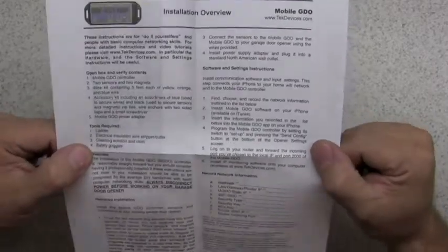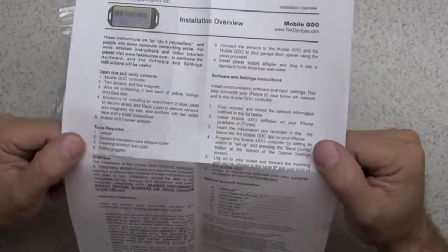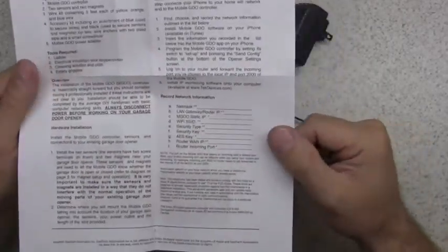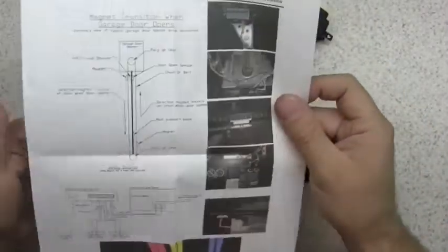It gives you the key information that you're going to need to set up your network and gives you the basic procedures of how to hook up the mobile GDO. On the back side it gives you some example pictures of one installed.